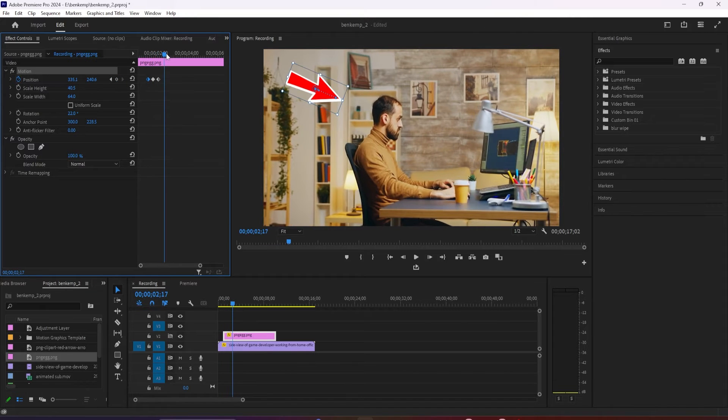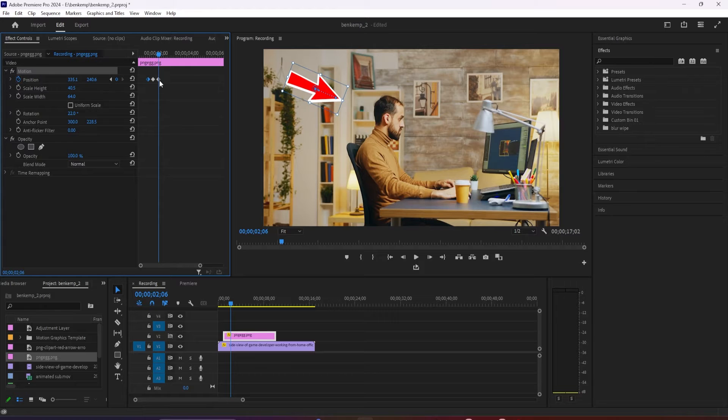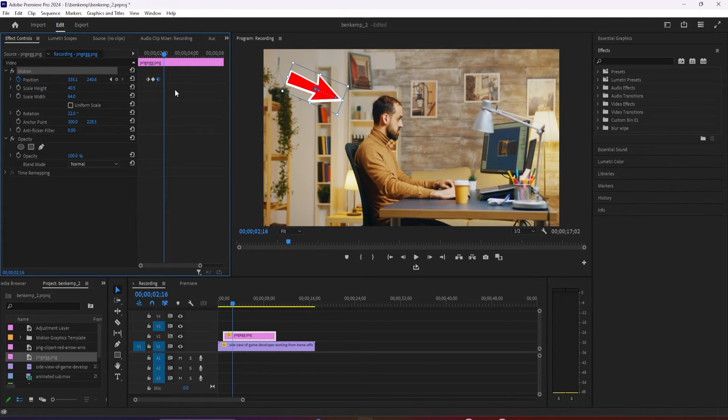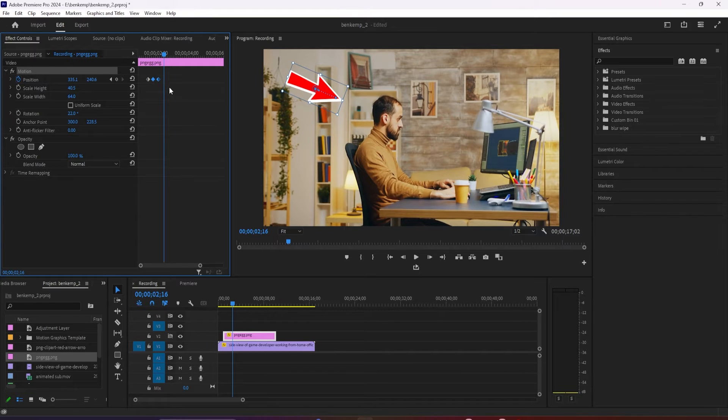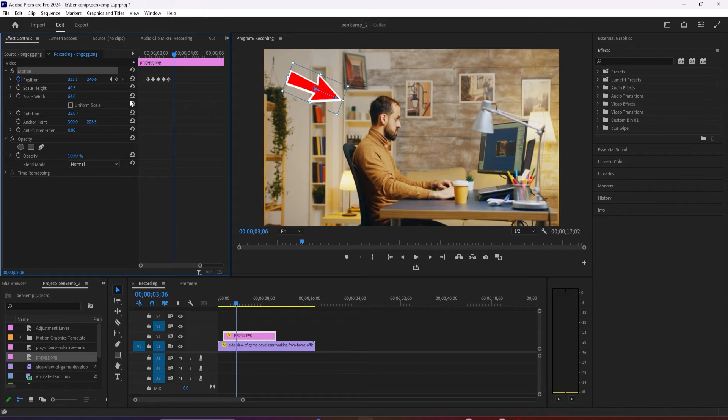To continue animating, position the timeline at the last keyframe you created, use the right arrow key to move the timeline forward another 10 frames, and then copy and paste all the keyframes except for the first one. Repeat this process until the animation is as long as you want.